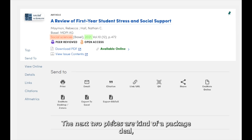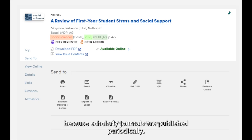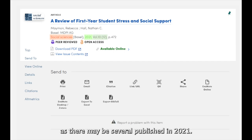The next two pieces are kind of a package deal: the volume number and the issue number, which is in parentheses. Because scholarly journals are published periodically, these numbers help indicate what specific journal volume to reference, as there may be several published in 2021.